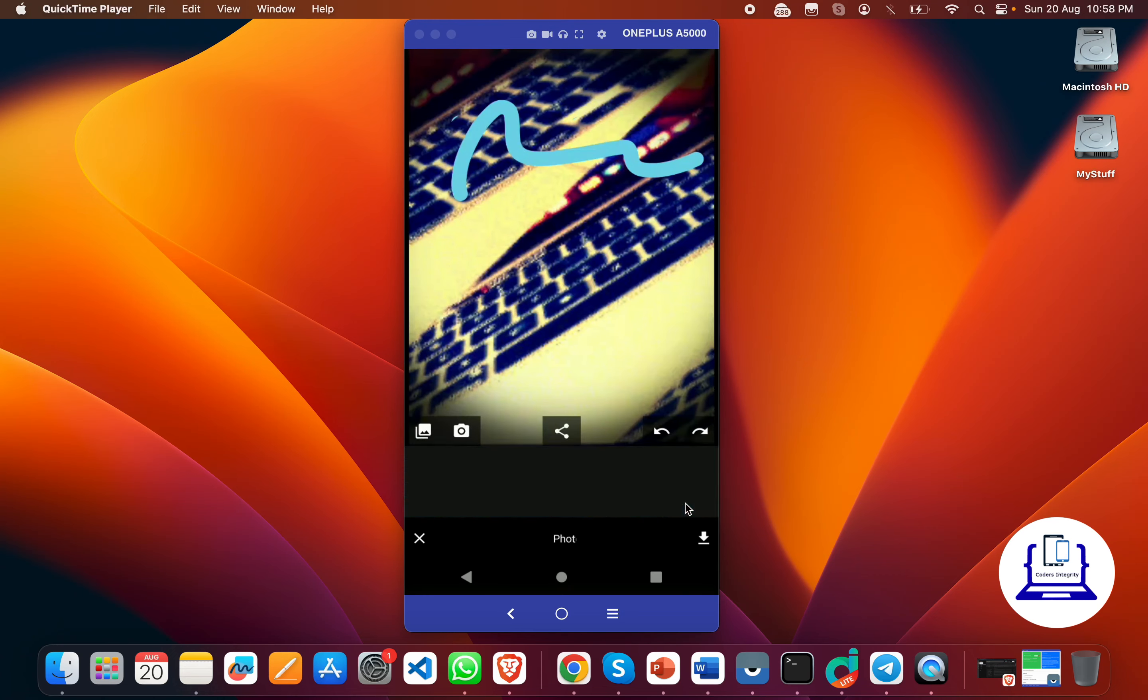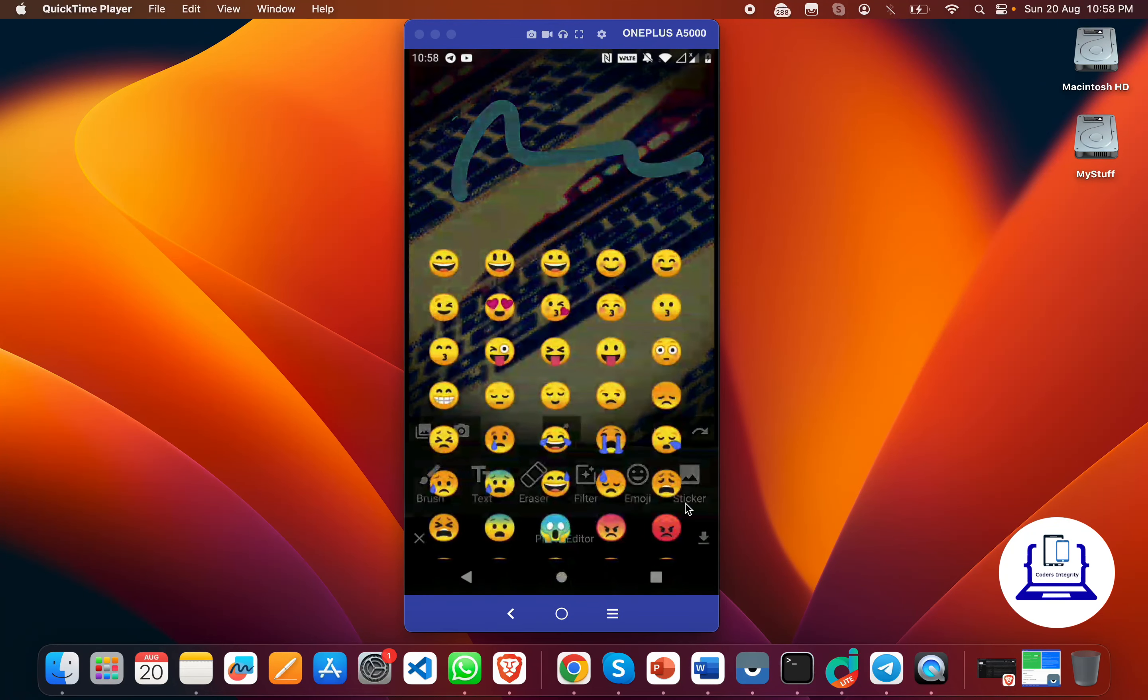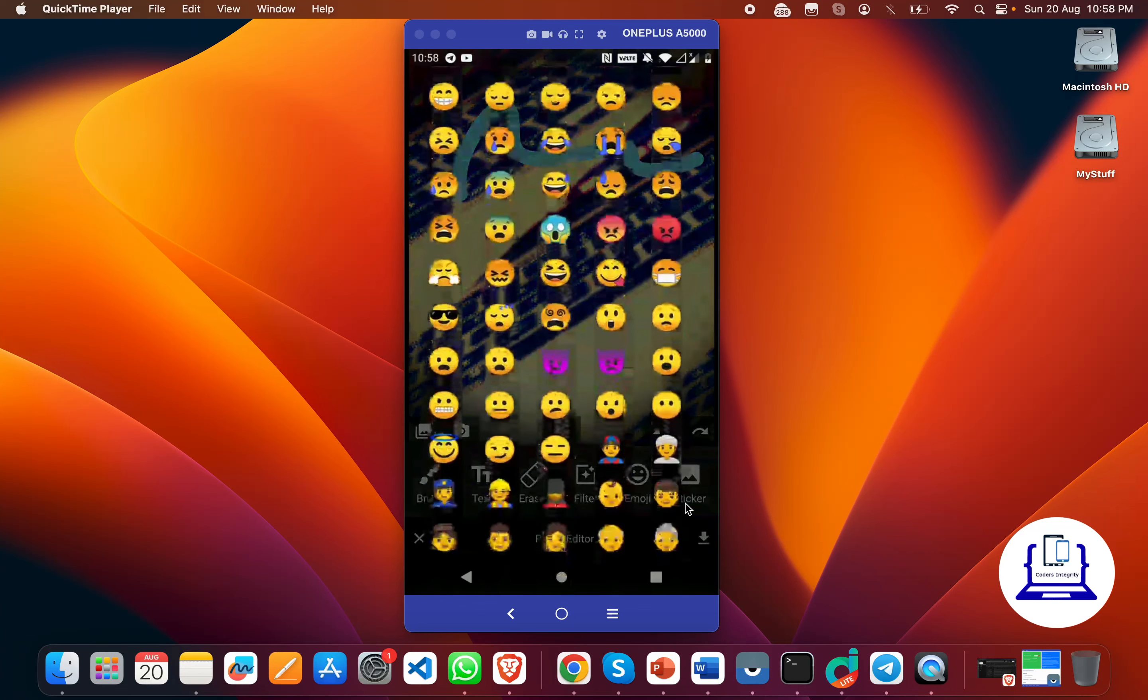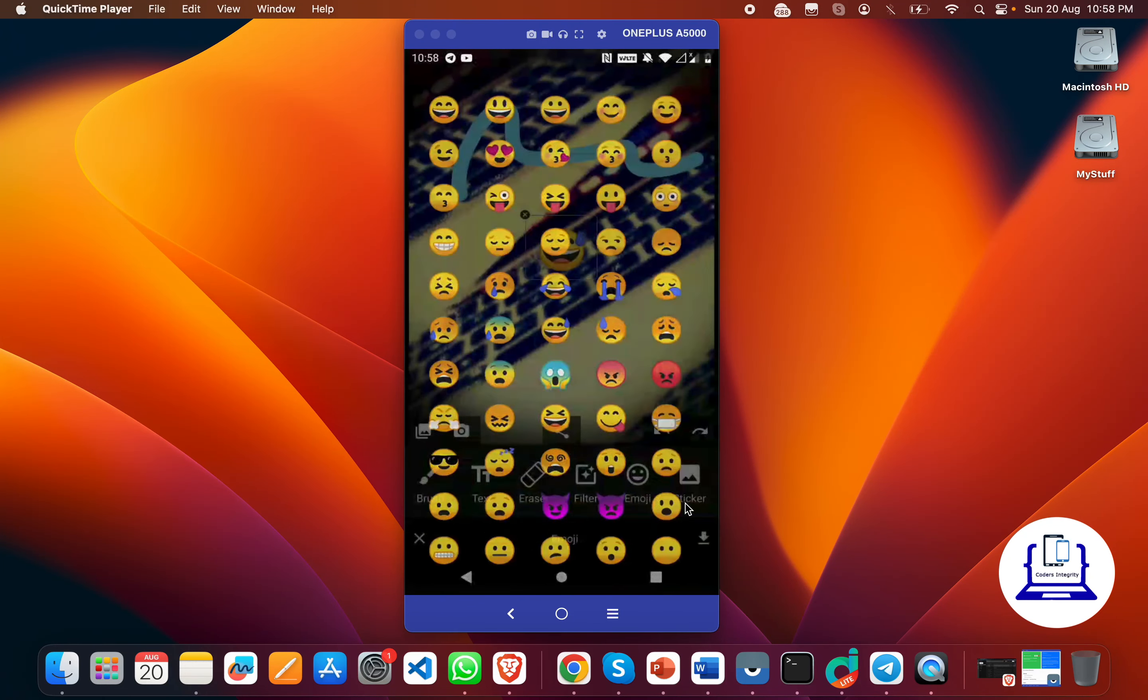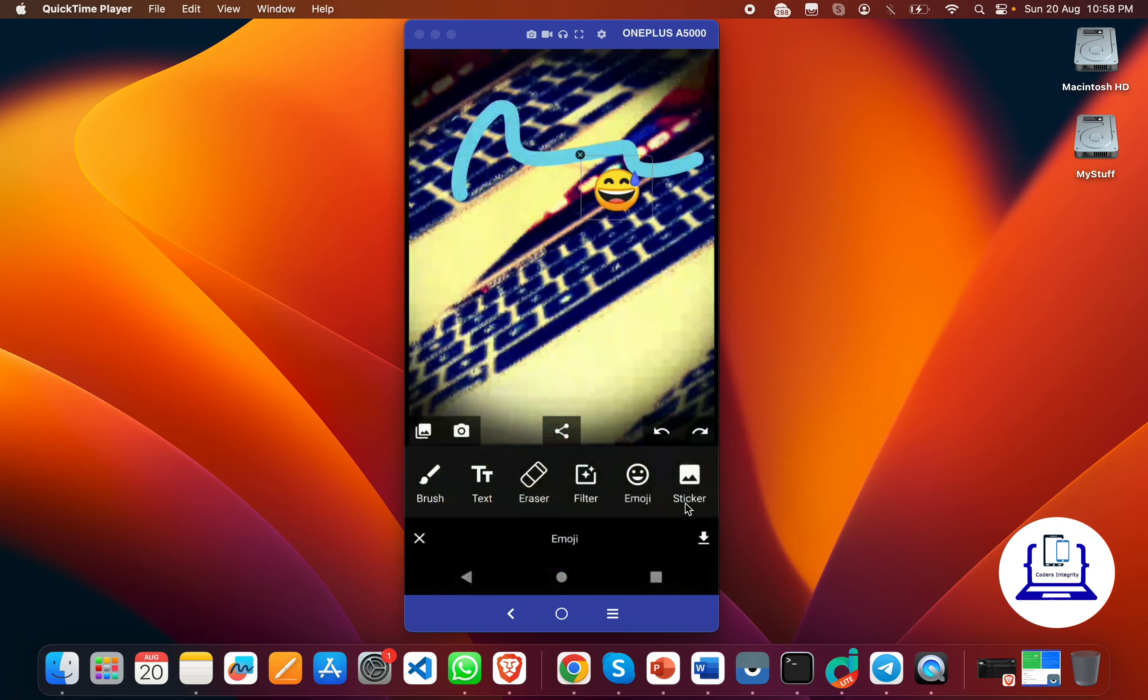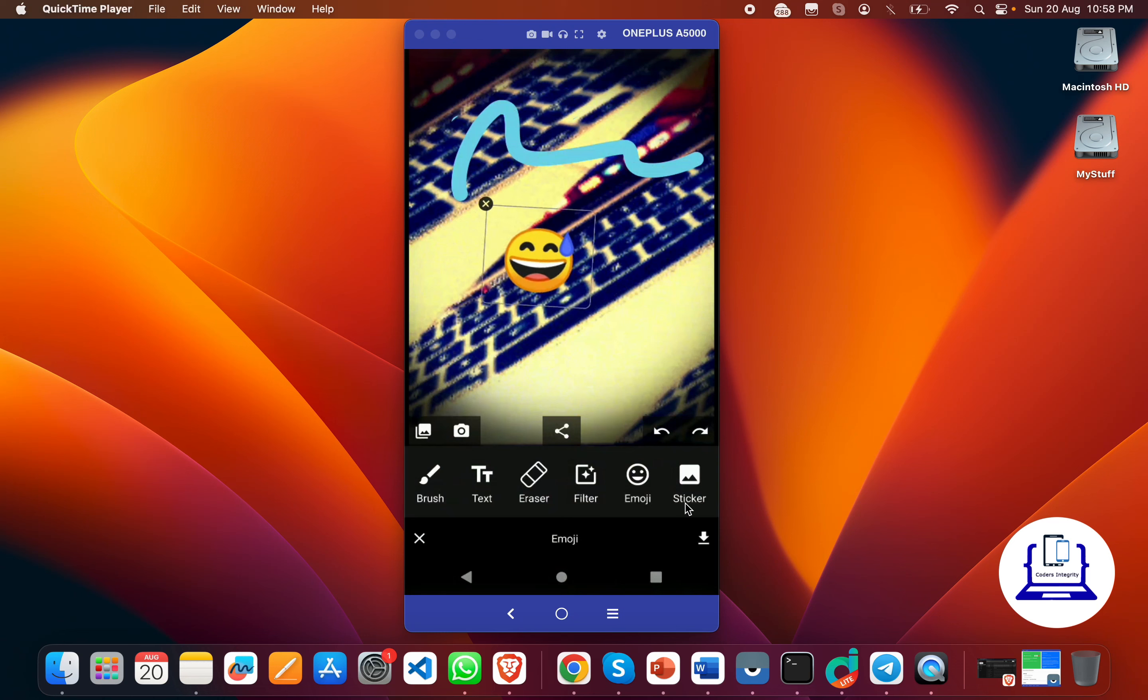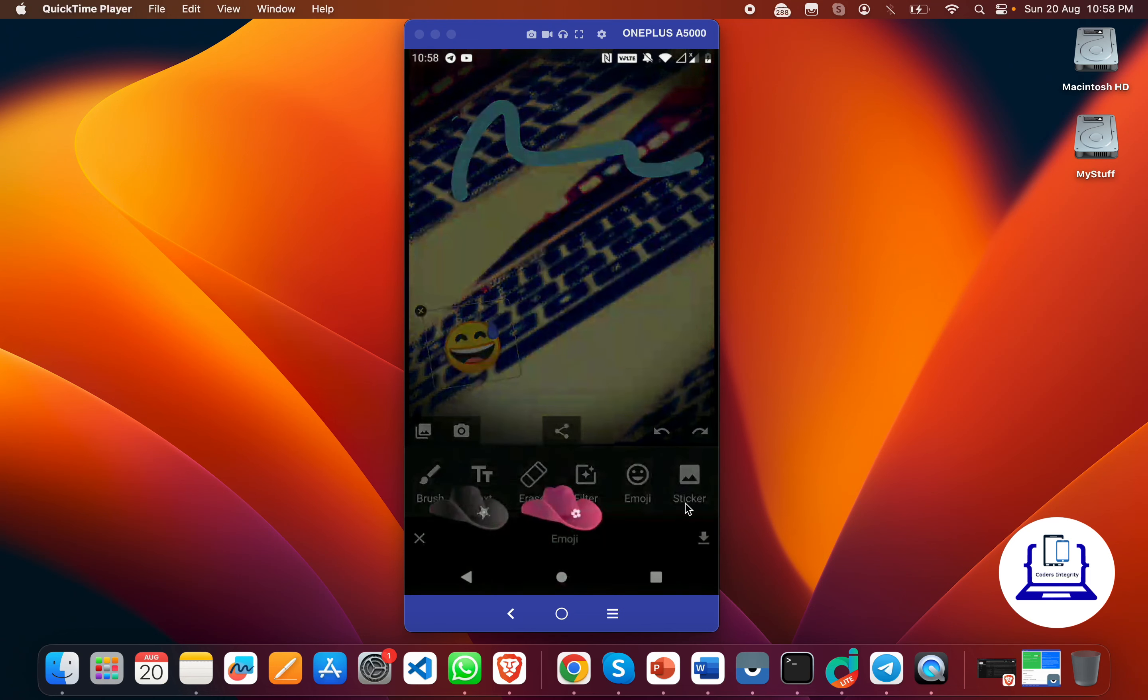Again, we have the emoji thing. You can select any one emoji, bring it onto your screen, and place it anywhere on the image.